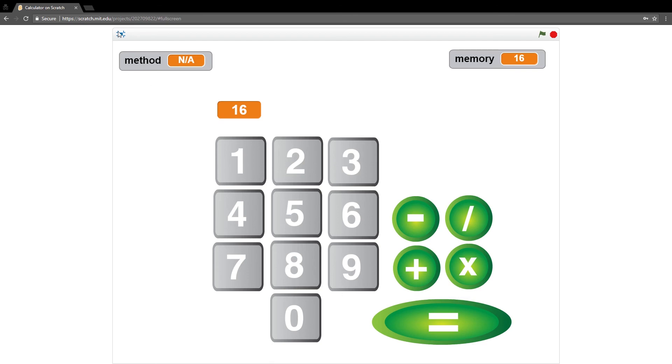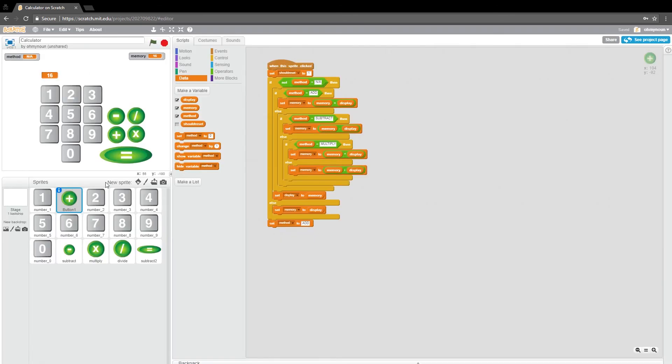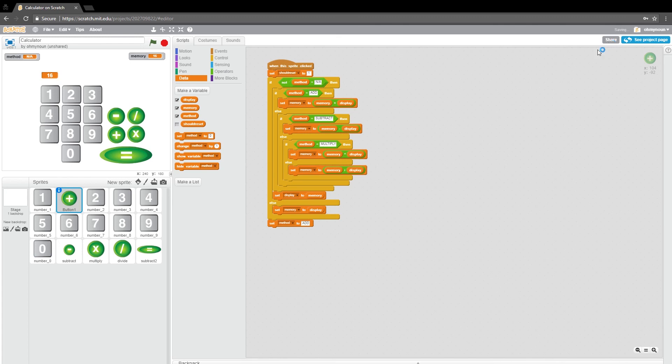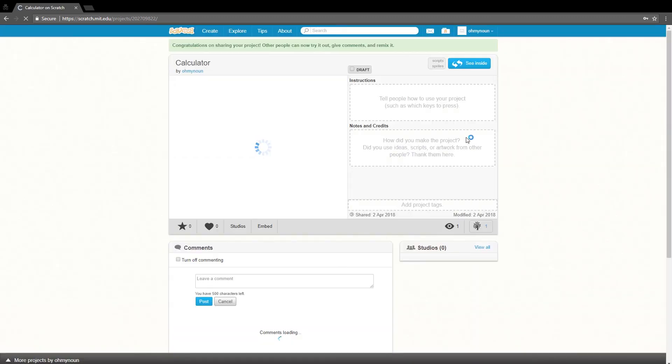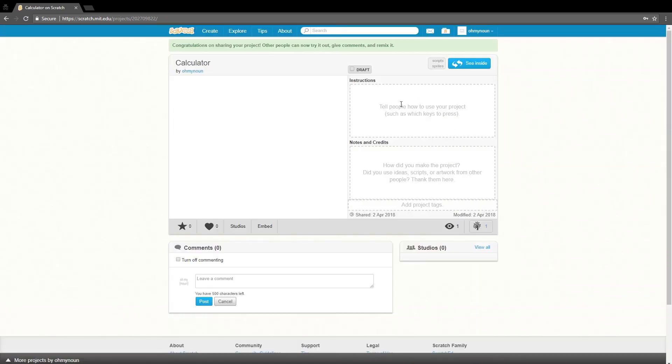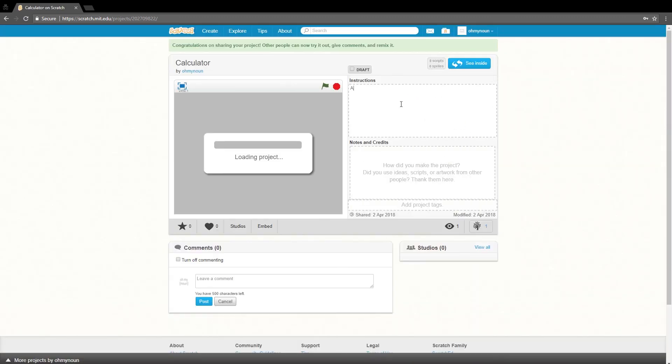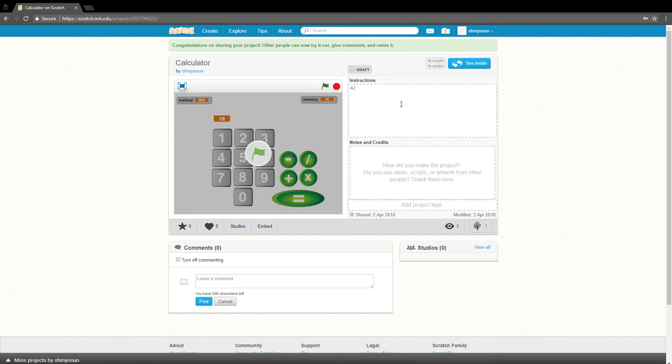Now, that is how easy it was to build a calculator in Scratch. I'm sure I've got a bug in here somewhere. So if you spot it, let me know. You can find me on Scratch Oh My Noun. I'm going to share this right now.